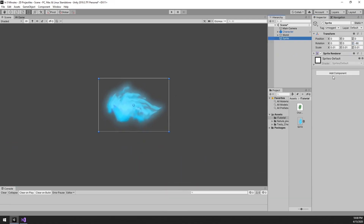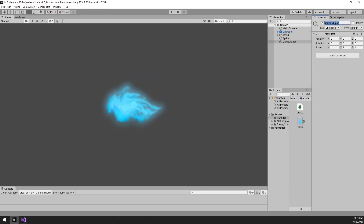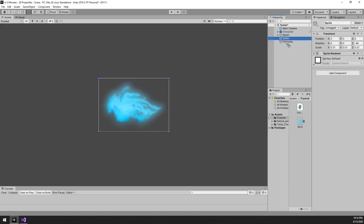One important thing to keep in mind is that when we spawn the projectile, we want it to point in the direction the character is facing. This means we need to set the rotation when we spawn it. The trouble is that will override the negative 90 degree Z axis we just set. There are two ways to fix this. The first would be to set the negative 90 degree rotation every time we spawn the projectile, but this gets complicated fast when we have other projectiles that don't need this. The second, which we will be doing, is to nest the sprite inside a parent game object, which may then have the default rotation when spawned — which is much easier.